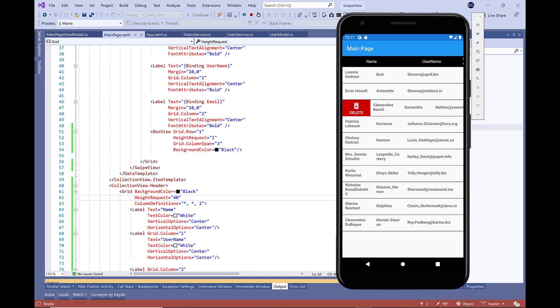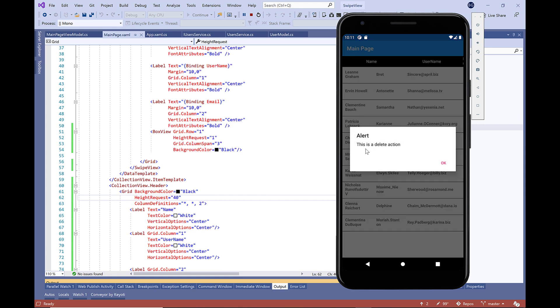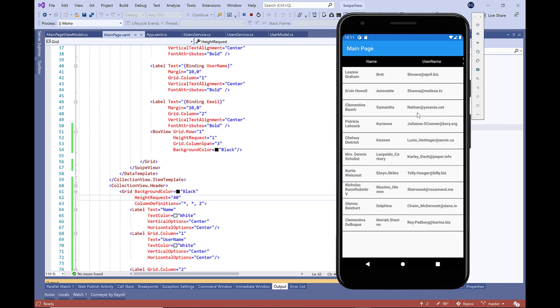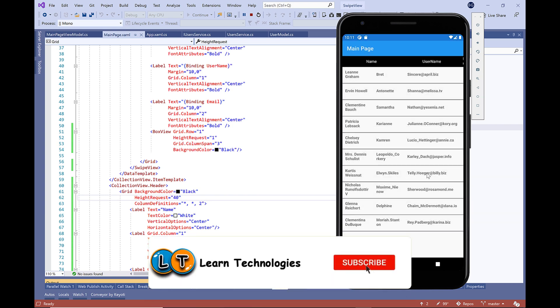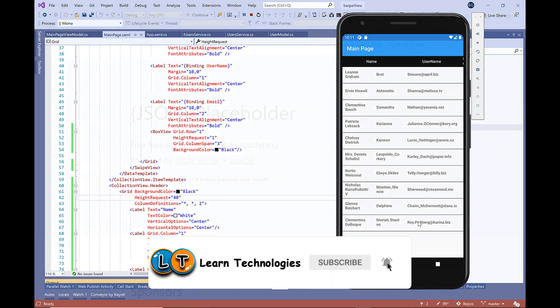Hello, in this video I'm going to show you how to use the swipe view to make your collection view more stylish using swipe gestures to launch actions like edit and delete. Before that, don't forget to subscribe to my channel and turn on notifications.